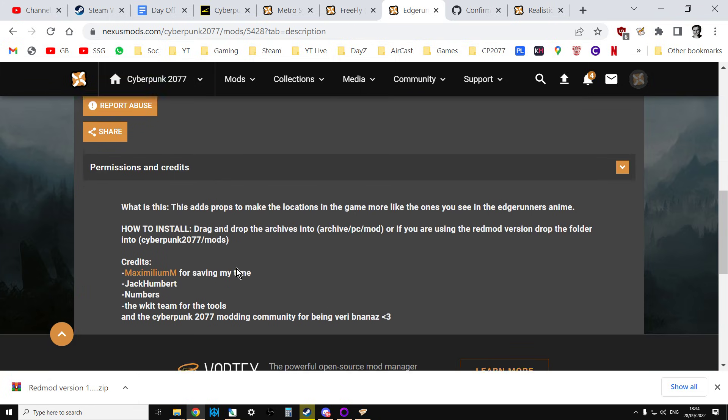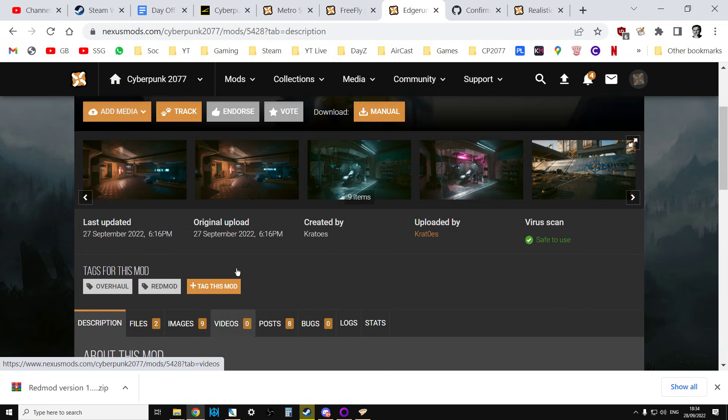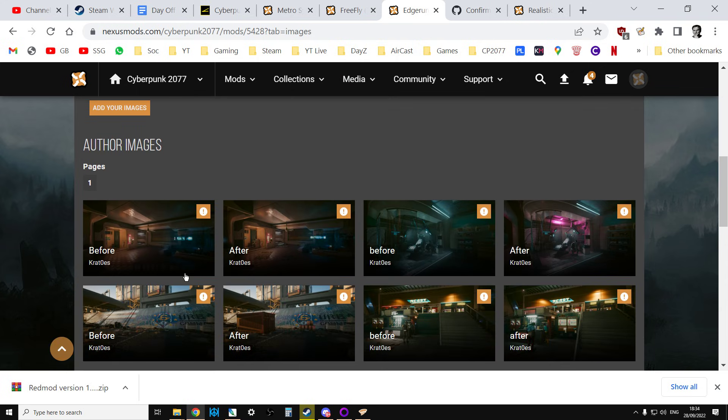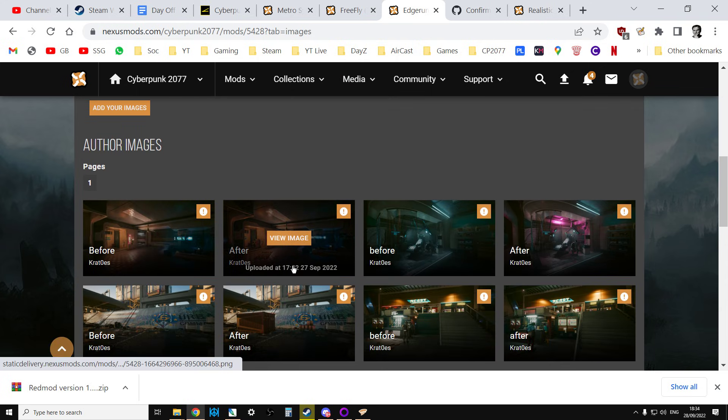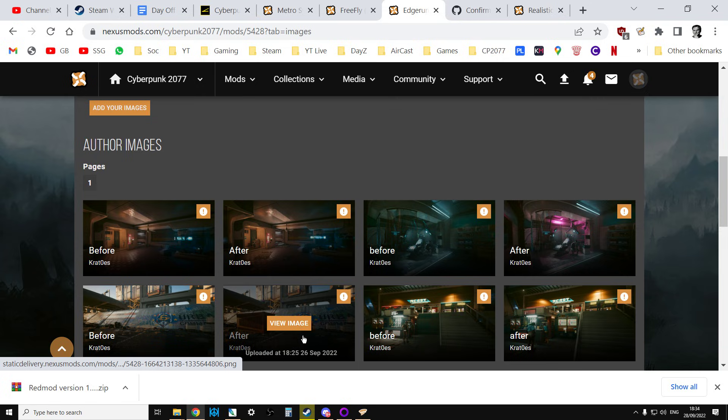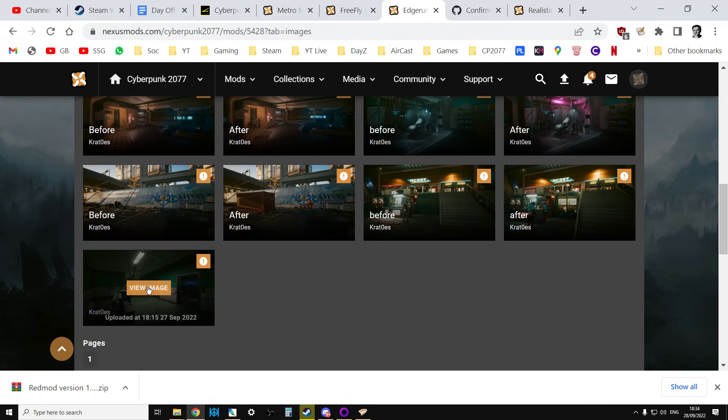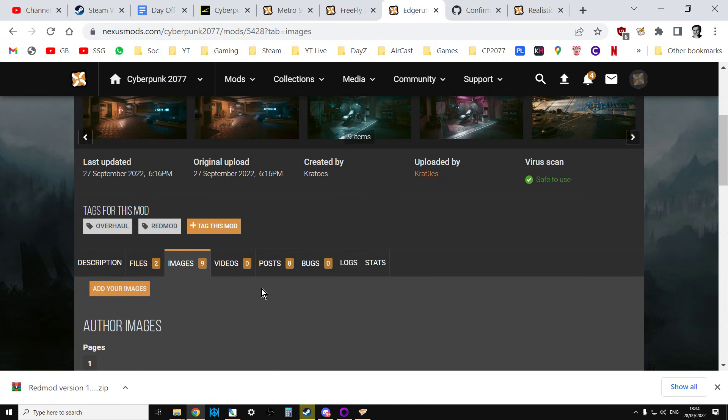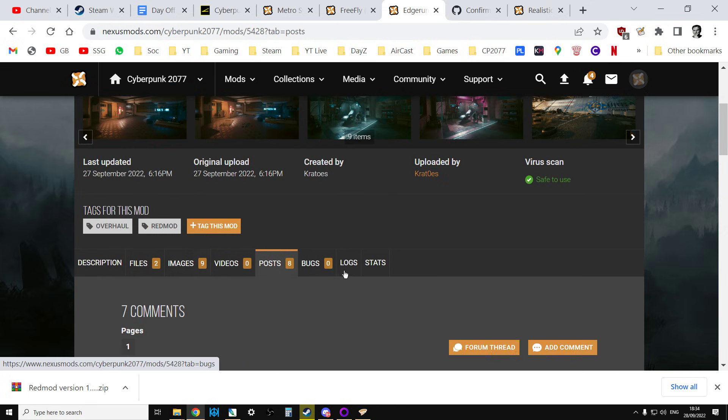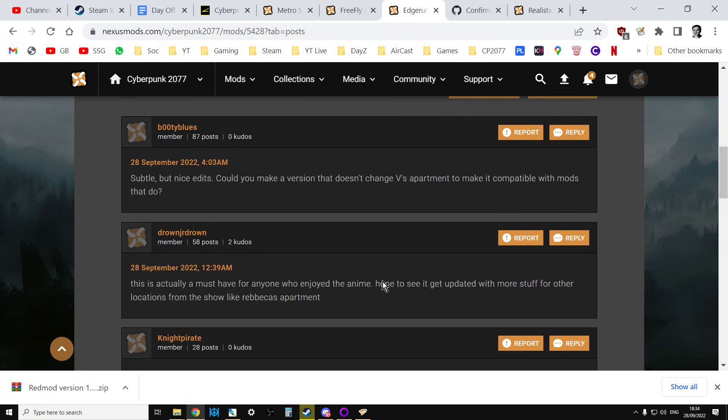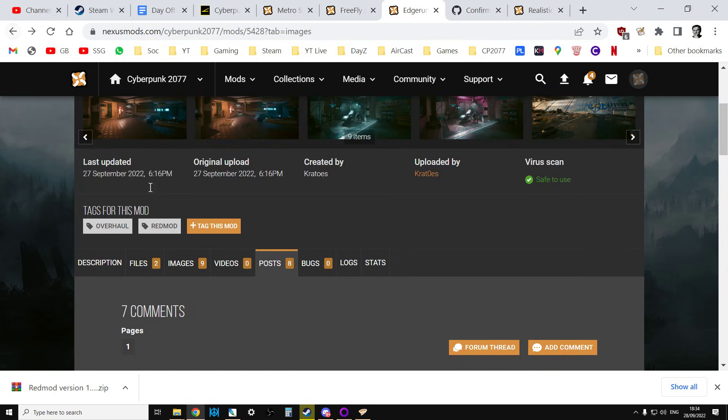So you read through the descriptions. So it seems all simple, doesn't it? There's the images of these new locations that it adds from the Edge Runner cartoon. And then you can even make sure, have a look in the post section and see if there's any other descriptions about it.